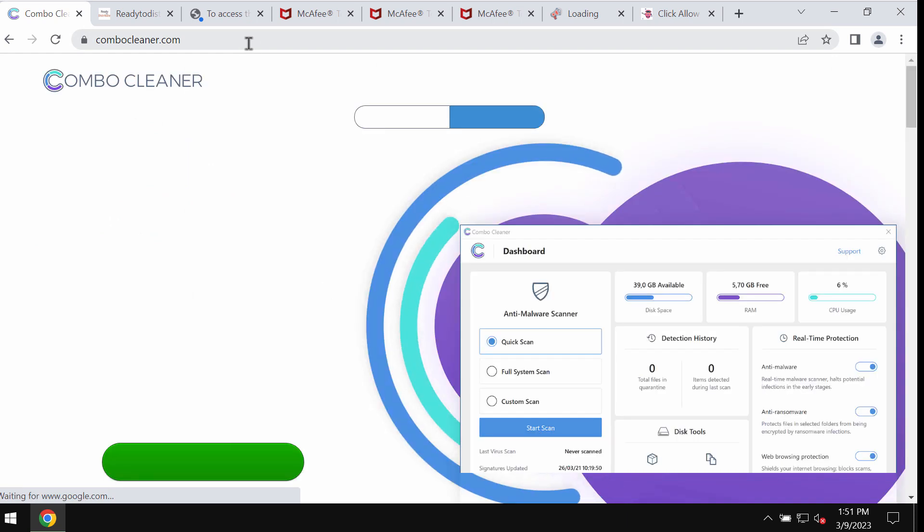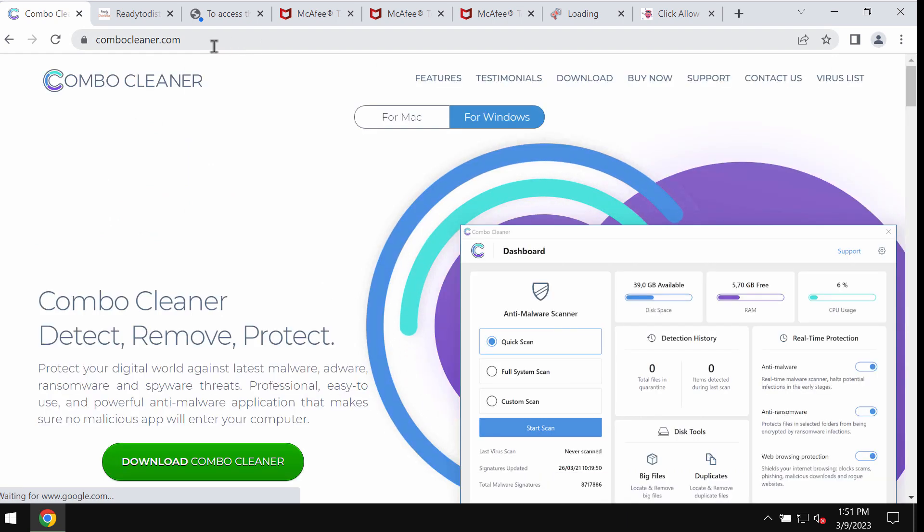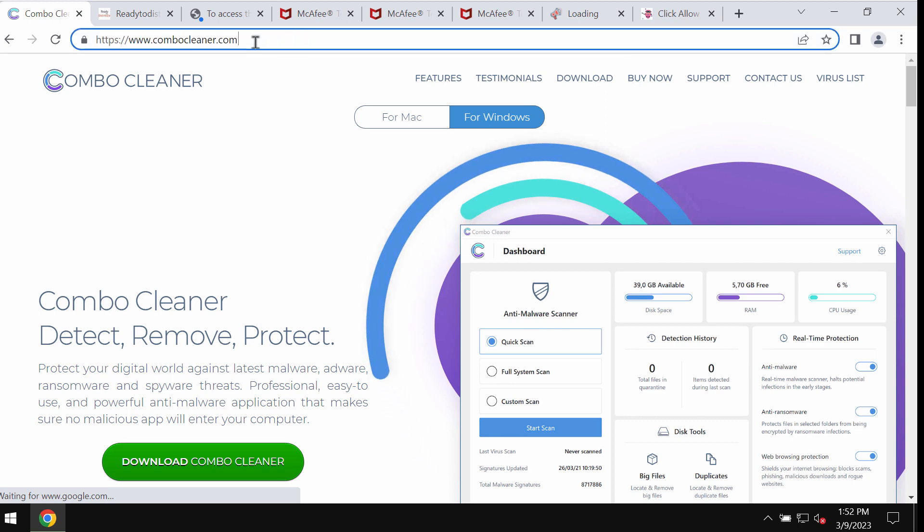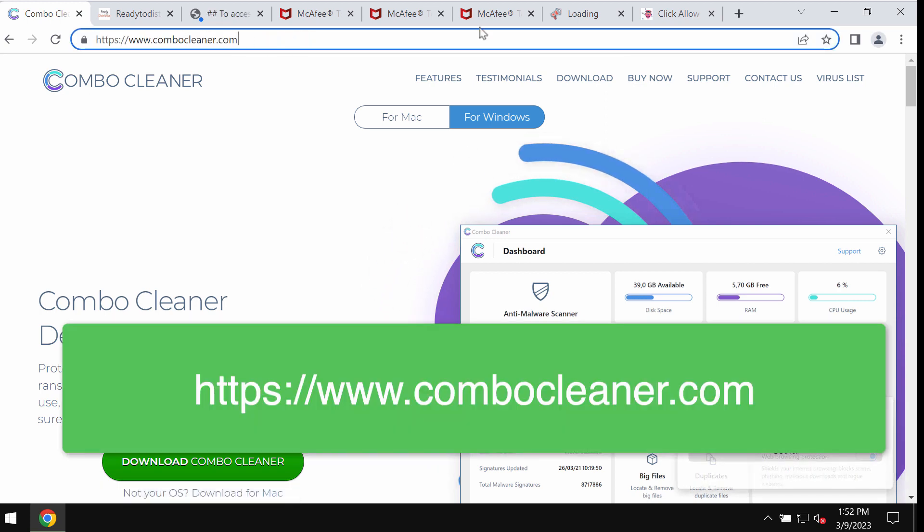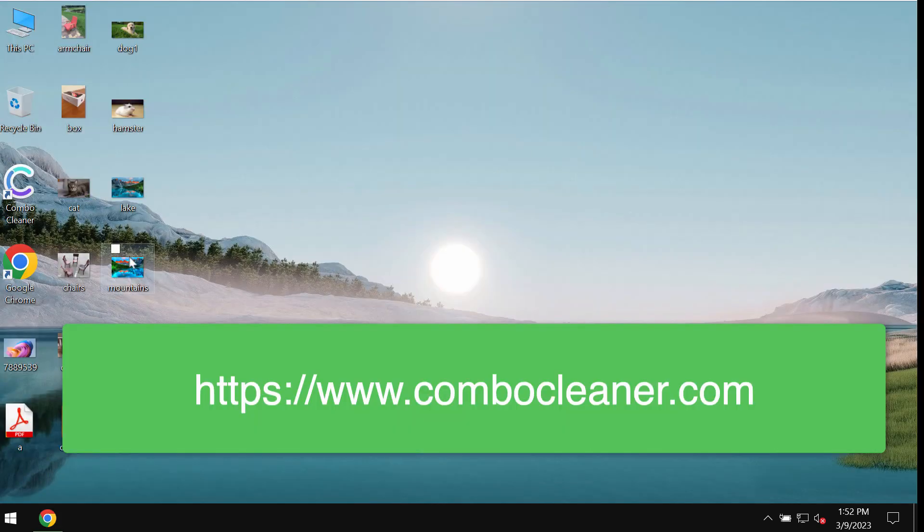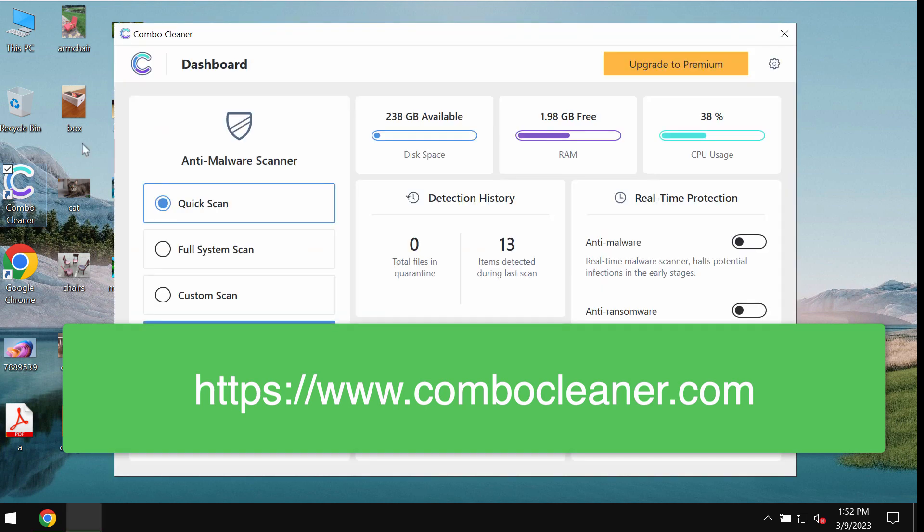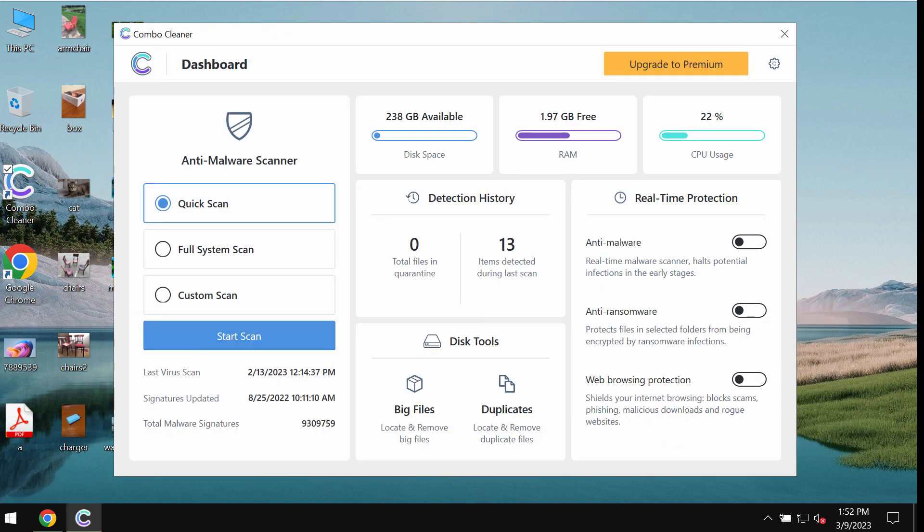We recommend that you carefully examine your computer with Combo Cleaner antivirus. You may get it at combocleaner.com. Download the application, install it, and once it gets installed, start scanning your computer.